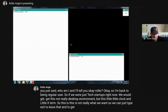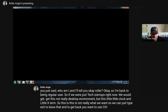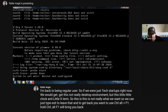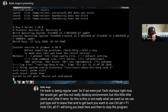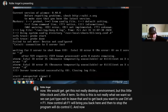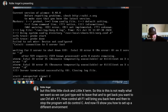To get back you want to use Control+Alt+F1. So Control+Alt+F1 will bring you back here. Then to stop the program, we'll do Control+C. Now I'll show you how to set up a different environment for your desktop - it's a bit newer than that one we just saw and it'll let you do other things.